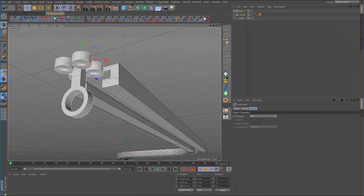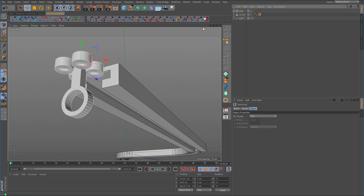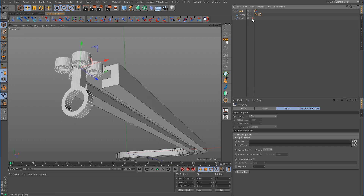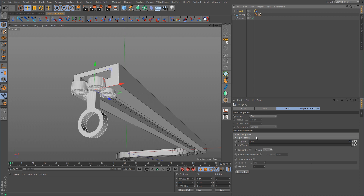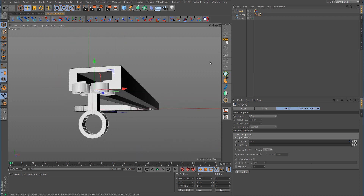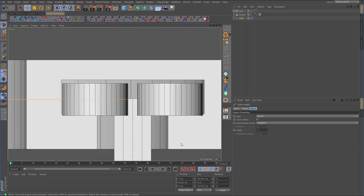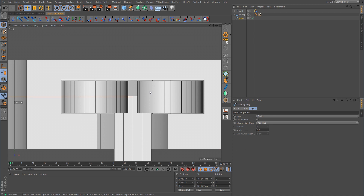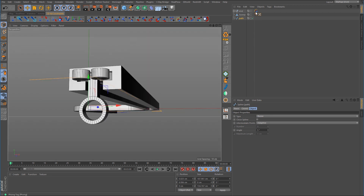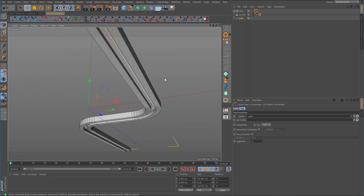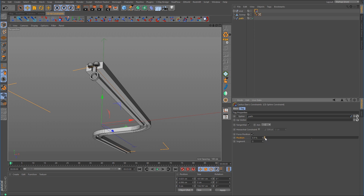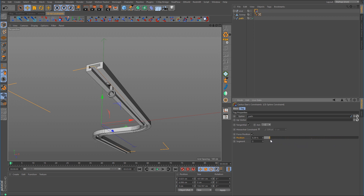With the End null selected and the grid turned off, I'll add a spline constraint, drop in the path spline we duplicated earlier. The spline needs to be raised up a bit. Once positioned correctly, turning on Tangential and enabling Force Position shows what this will do — it moves through the corner and those little cylinders act like roller bearings rolling along the track system.